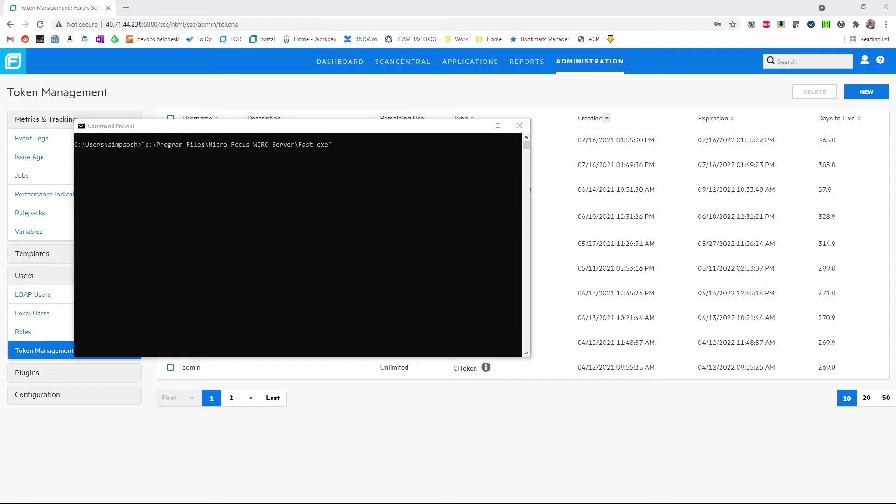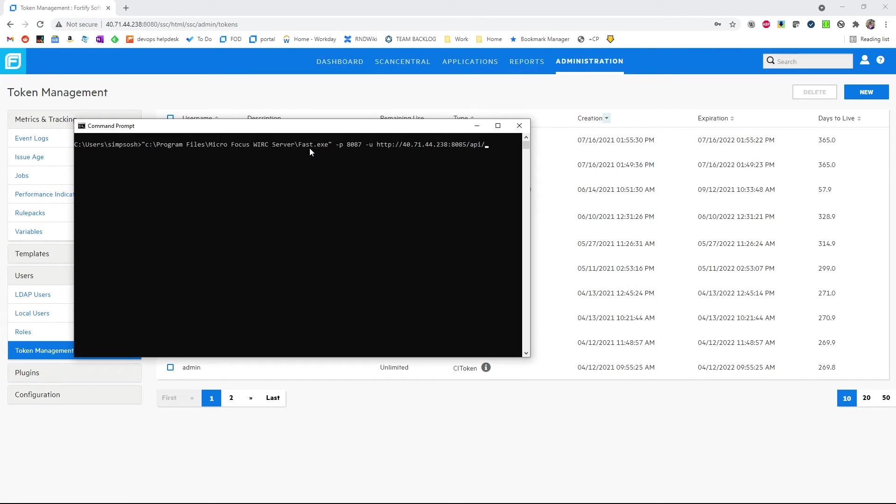First, we need to select the port that the fast proxy will be listening on with dash p. We'll then, with a dash u option, select the location of the ScanCentral DAST, not the SSC API.